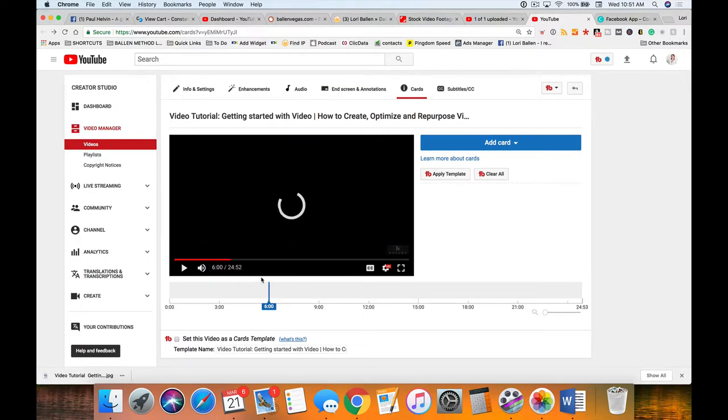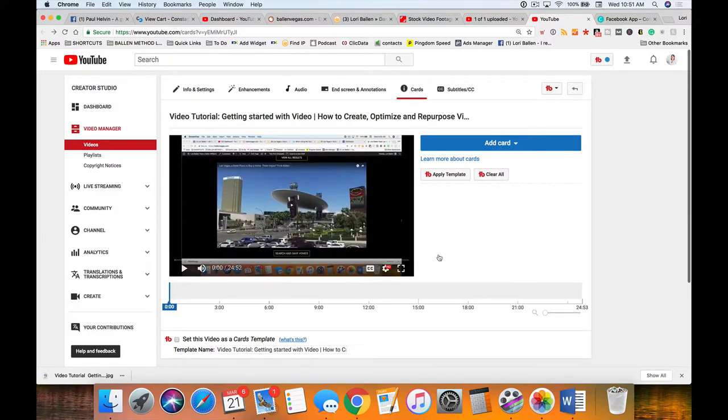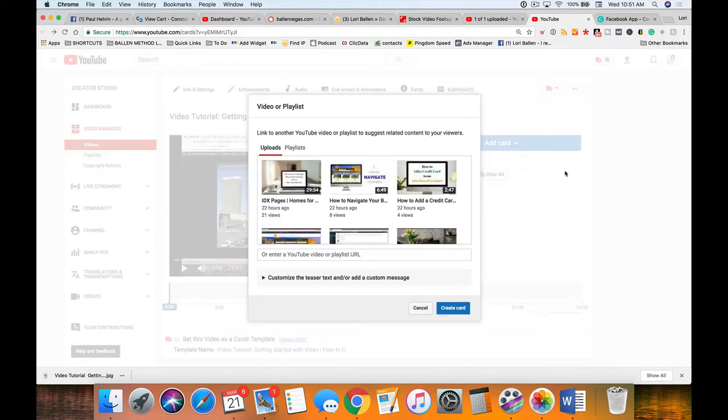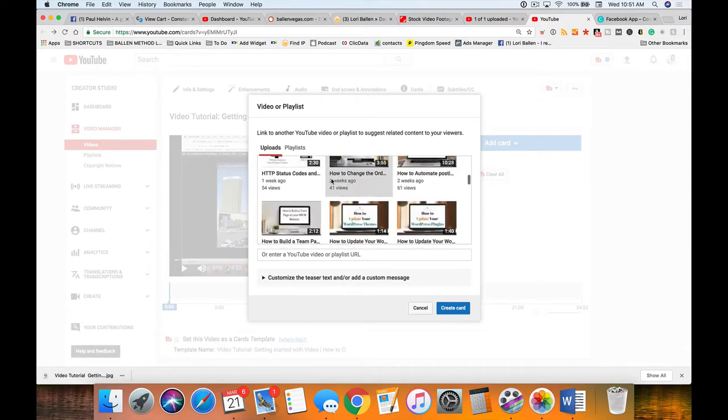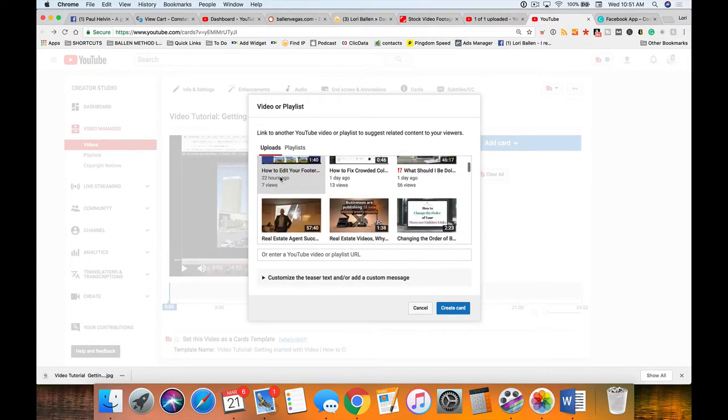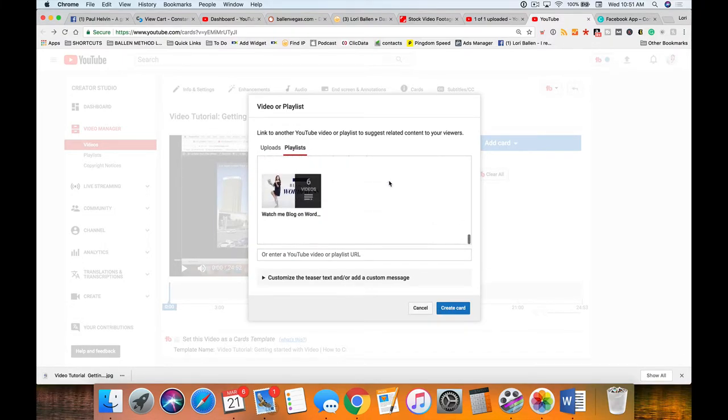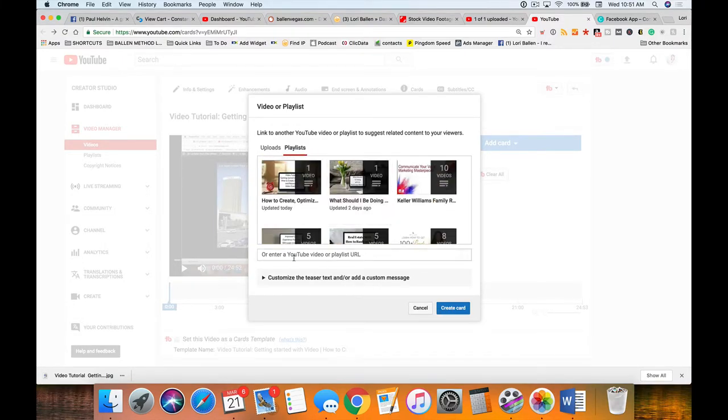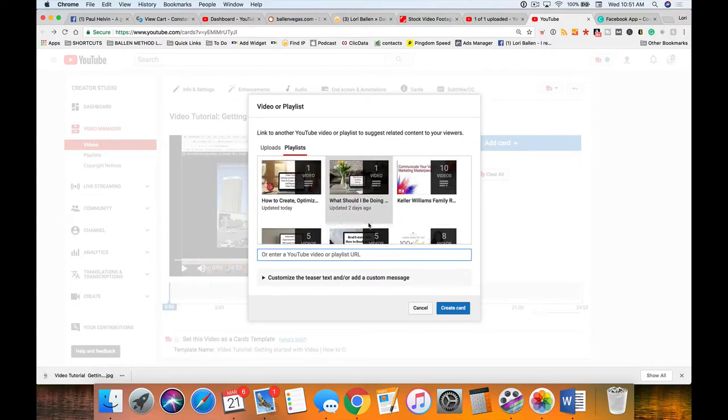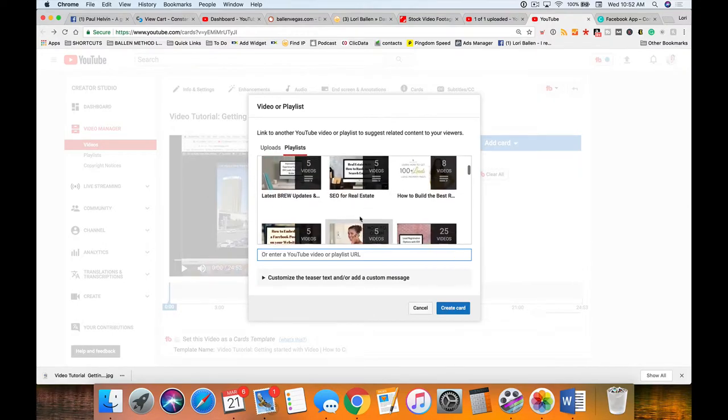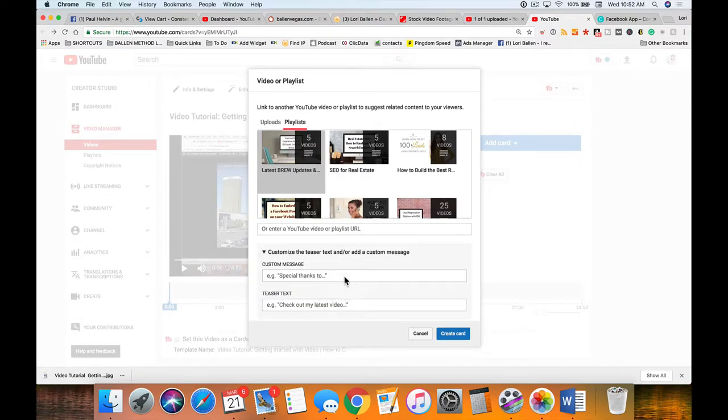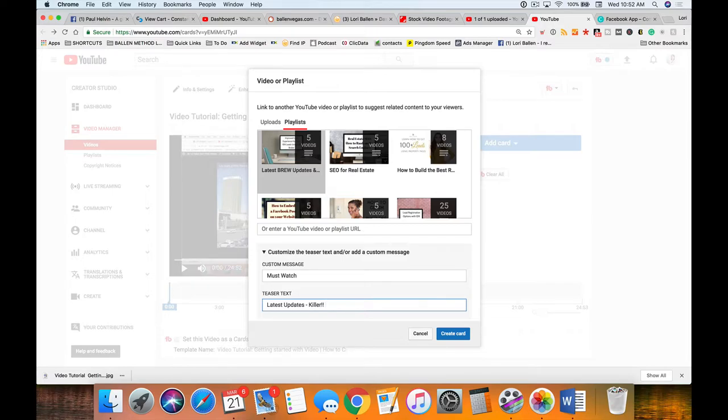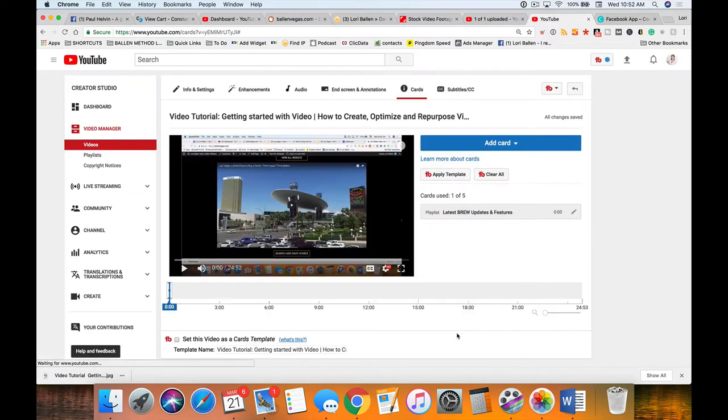Let's go ahead and add a card. I'm going to add a video or a playlist. I can look at videos that I recently loaded, I can look at playlists that the customer might be interested in, or I can type in here the YouTube video or playlist URL if it's not showing up in this box. Let's say I'm going to add a playlist as a suggestion. I can customize the teaser message and say 'must watch' or 'latest updates.' It'll cut you off if you type too much.